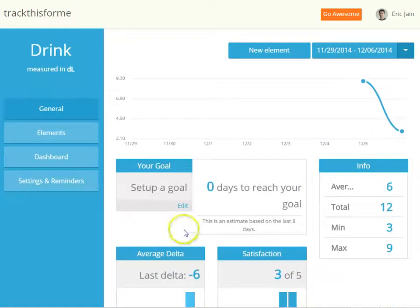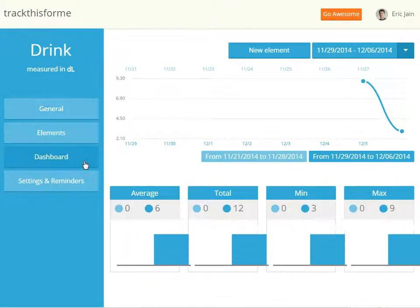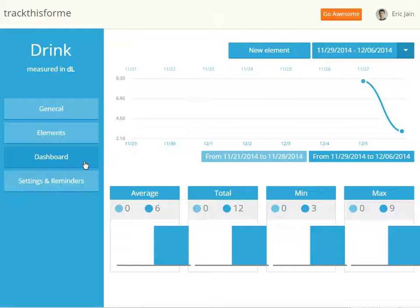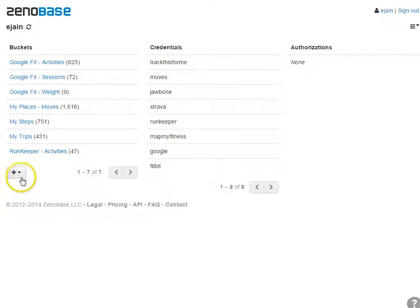TrackThis4Me has some basic charts. If you want to do anything more involved or compare your data with data from other sources, you can connect your TrackThis4Me account to Xenobase. Here's how.